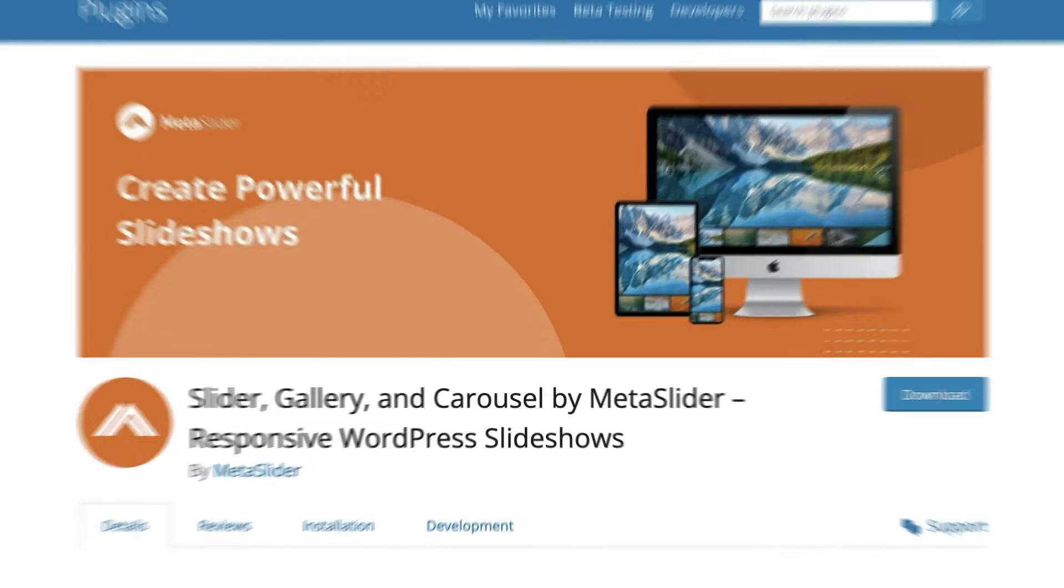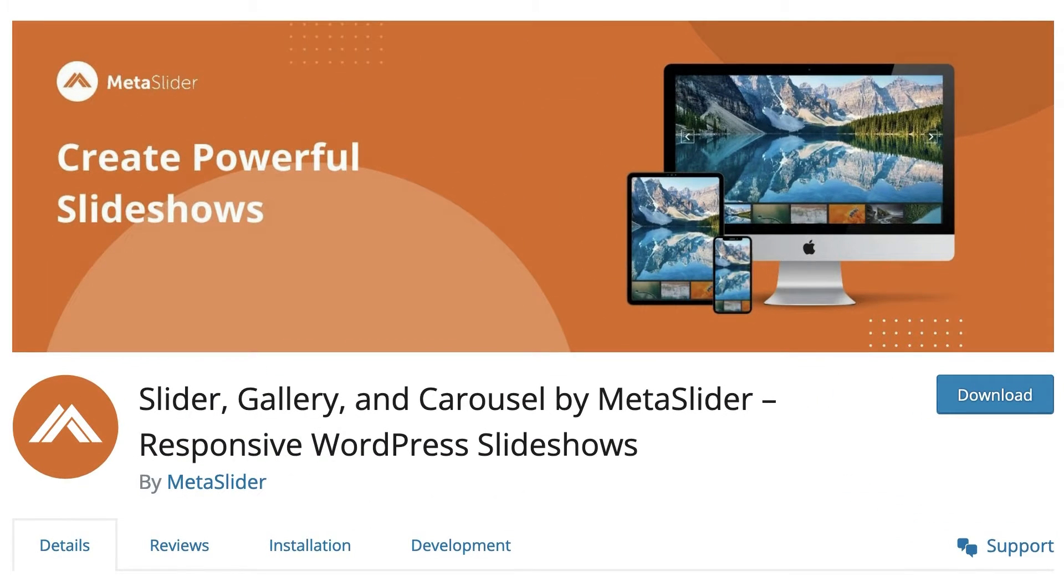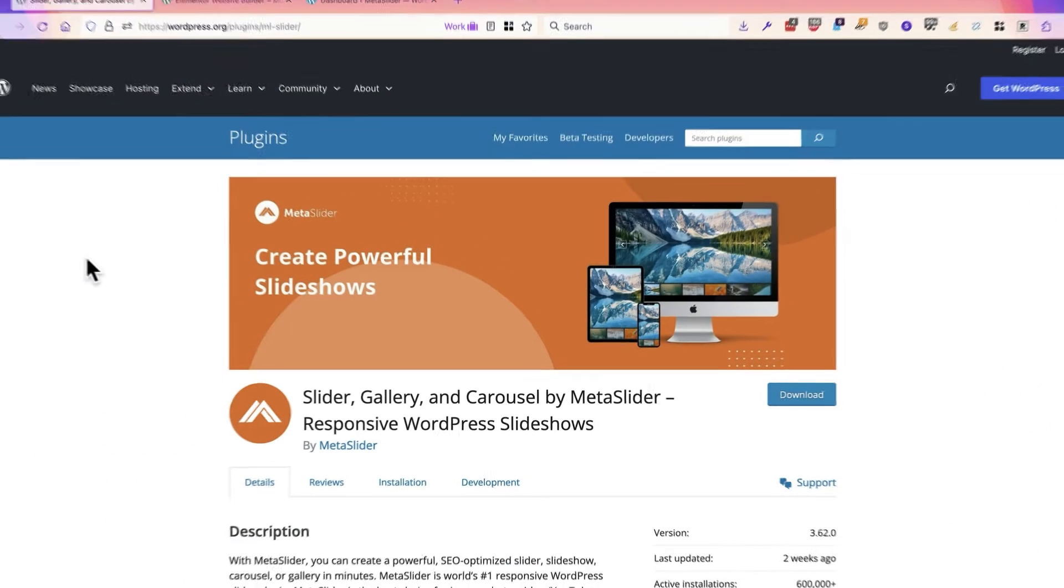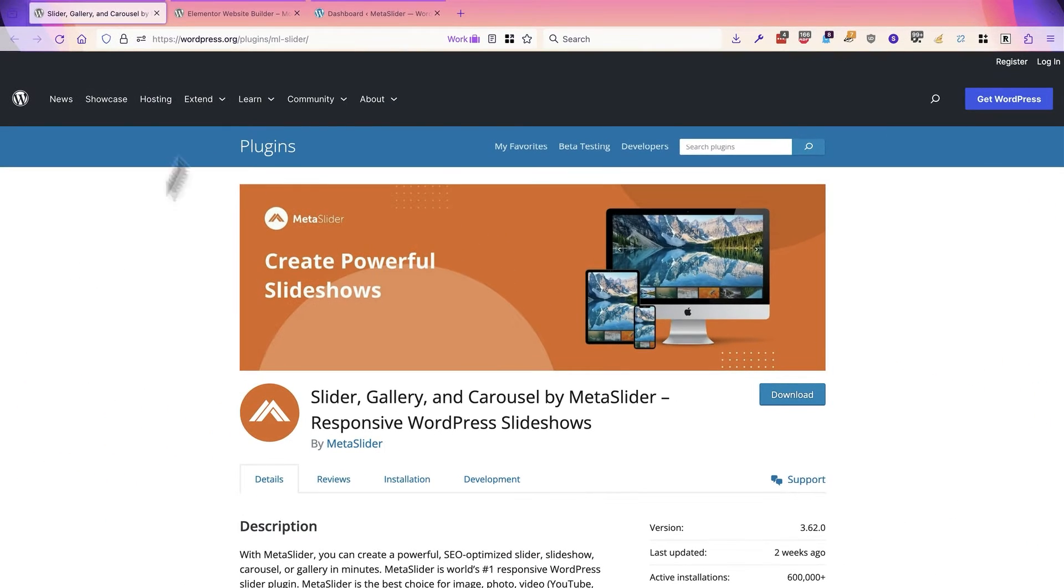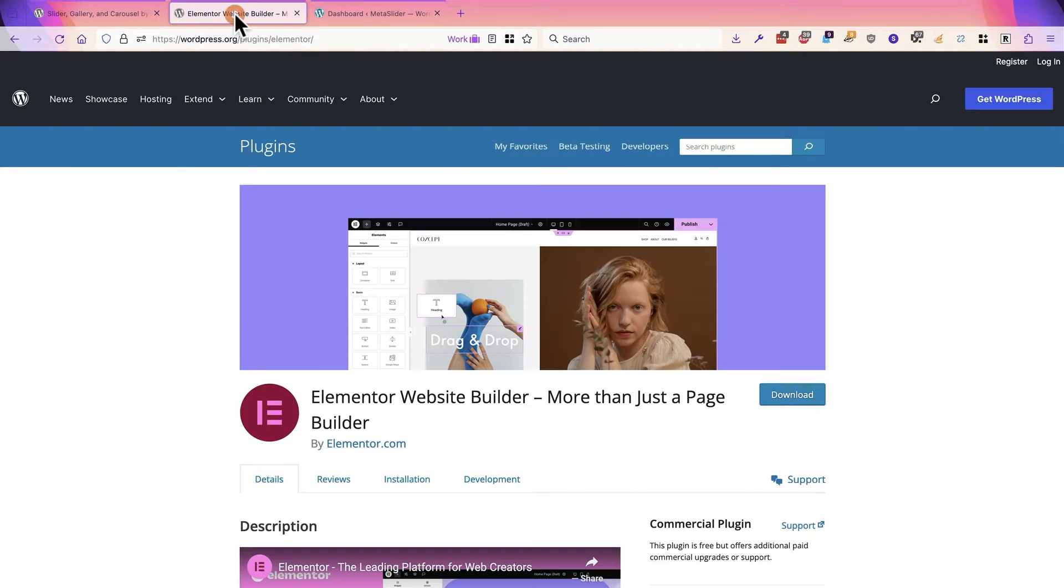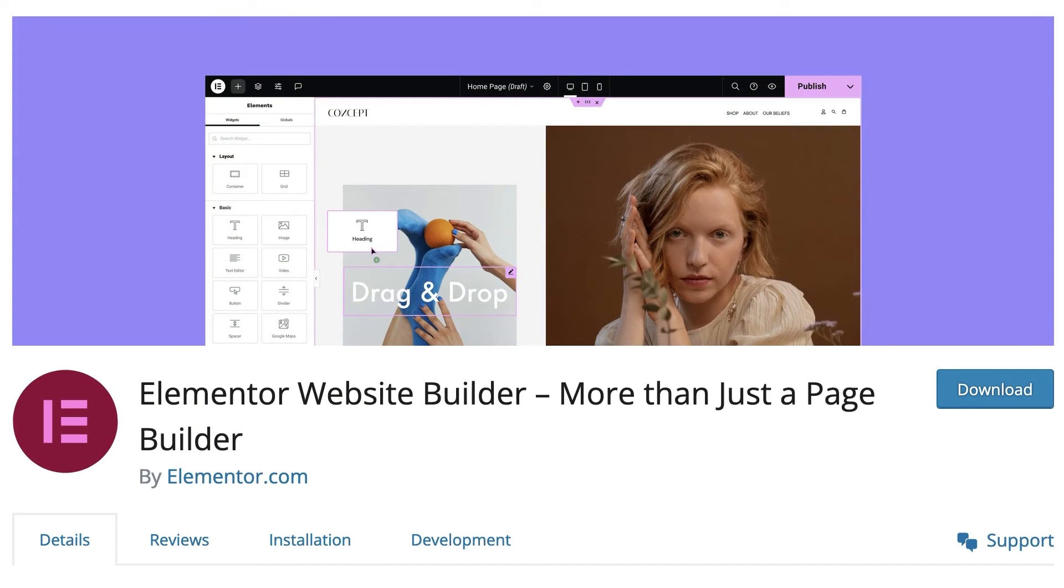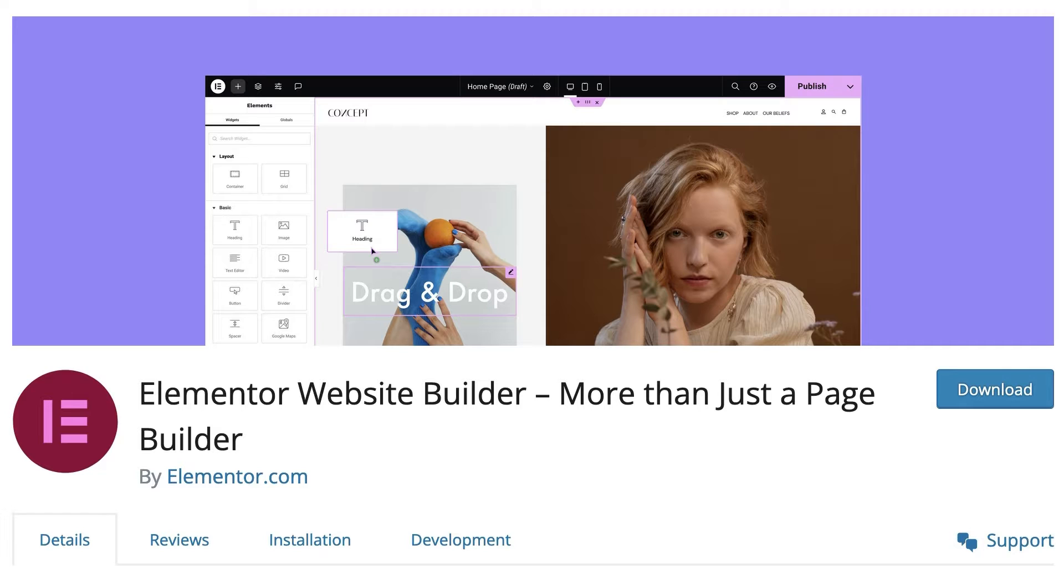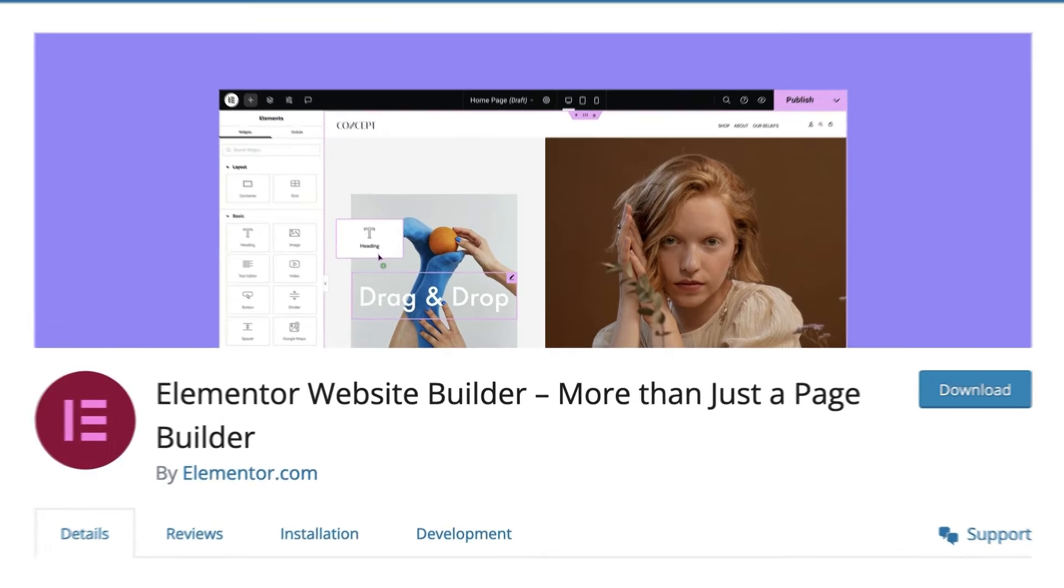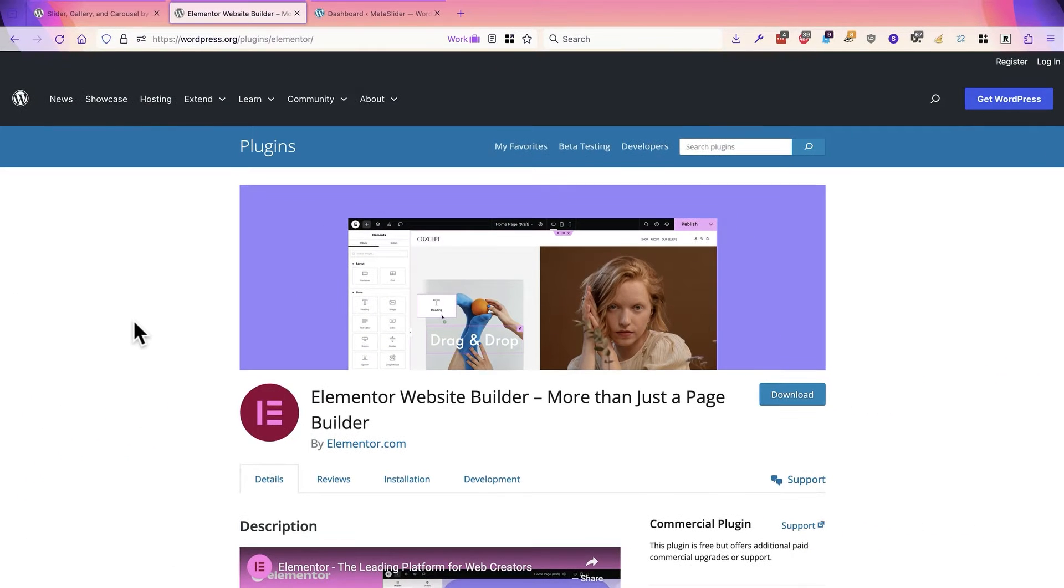Hey everyone, this is Steve from Metaslider. And in this video, I'm going to show you how you can use Metaslider to create powerful slideshows that you can use with Elementor. Metaslider is one of the most popular slideshow plugins in WordPress, and Elementor is one of the most popular page builder plugins. Together, they're a great combination. Let's see how they work together.